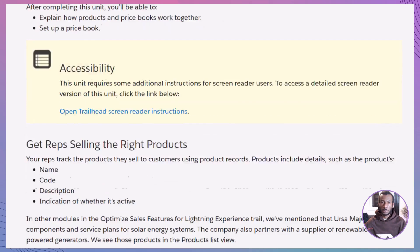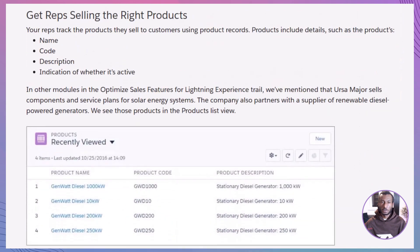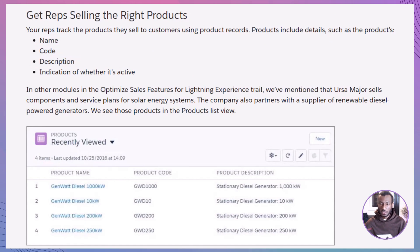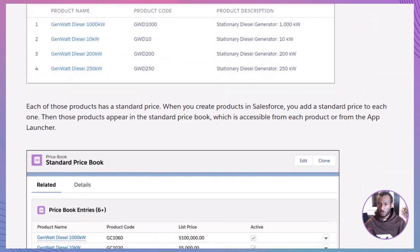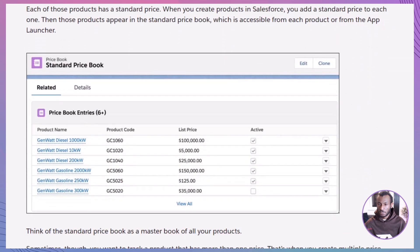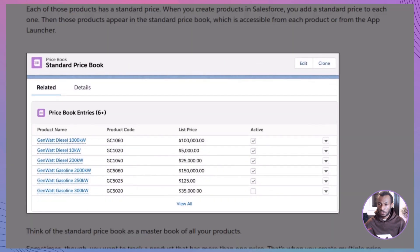Let's start with the basics. In Salesforce, products are tracked using product records that include details like name, code, description, and status. Every product has a standard price, which is included in the standard price book. Think of it as a master catalog of all your products.